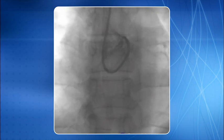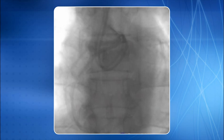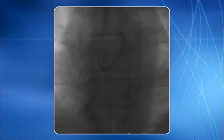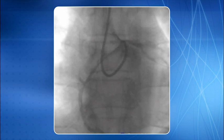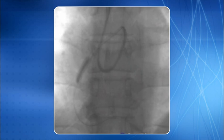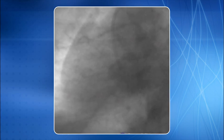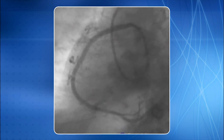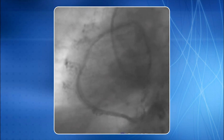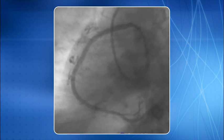Here is an example of an anomalous right coronary artery arising from the left coronary cusp. The JL 3 guide catheter is the best catheter to cannulate this artery. Stenting is in progress, and the final result shows excellent coaxiality and backup support provided by the JL 3 guide catheter.